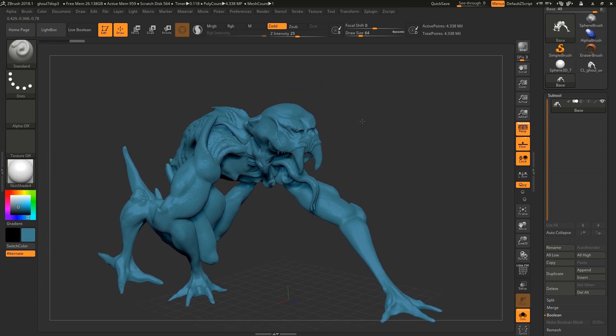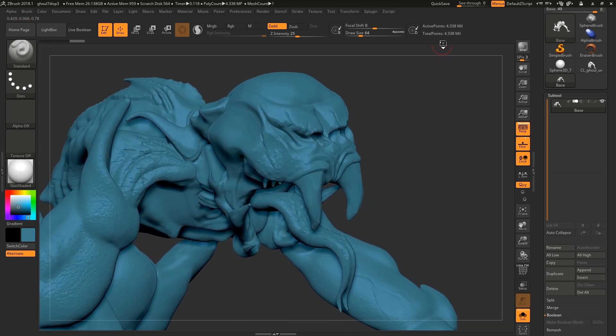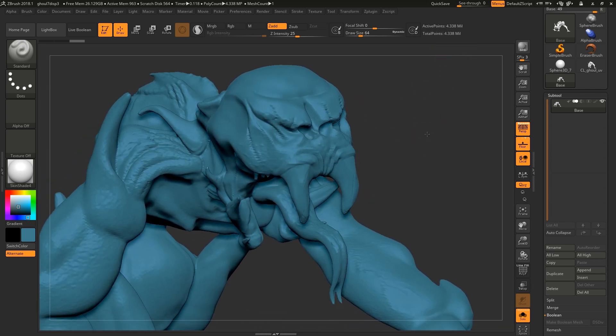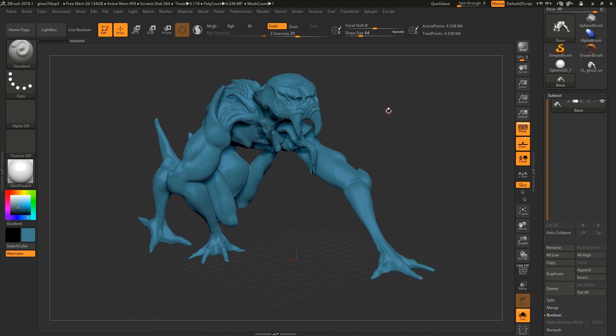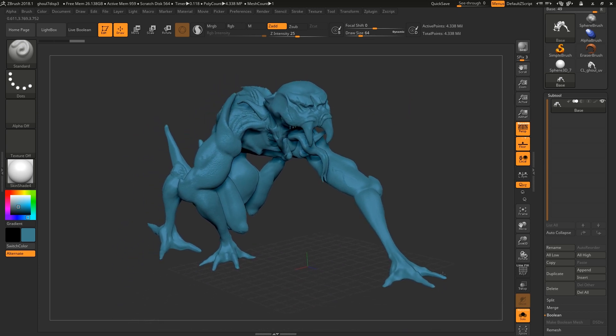So I've got a high poly mesh here, it's 4.3 million points, and we're going to create a displacement map from this and send it over and render it up on a lower poly model.